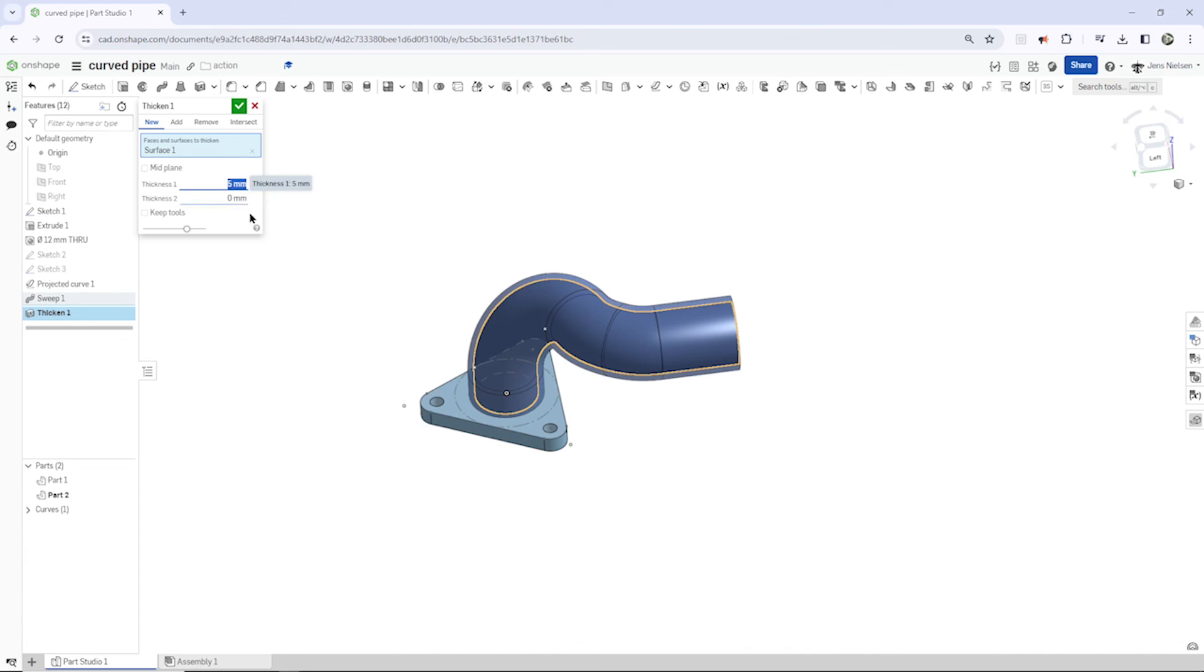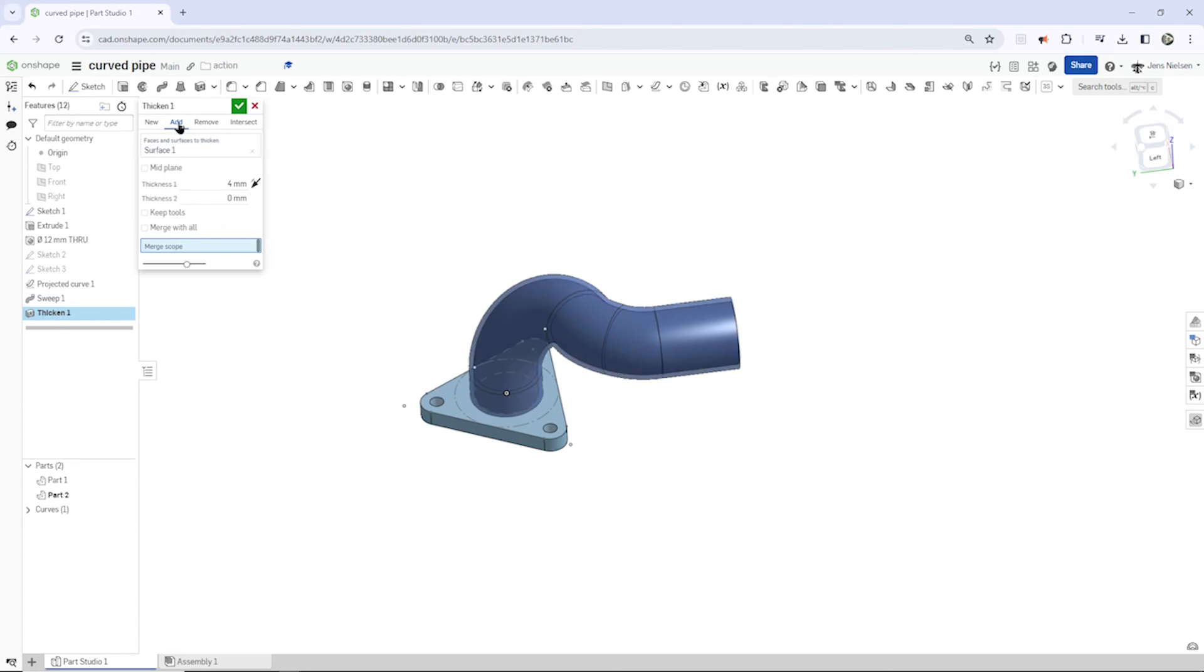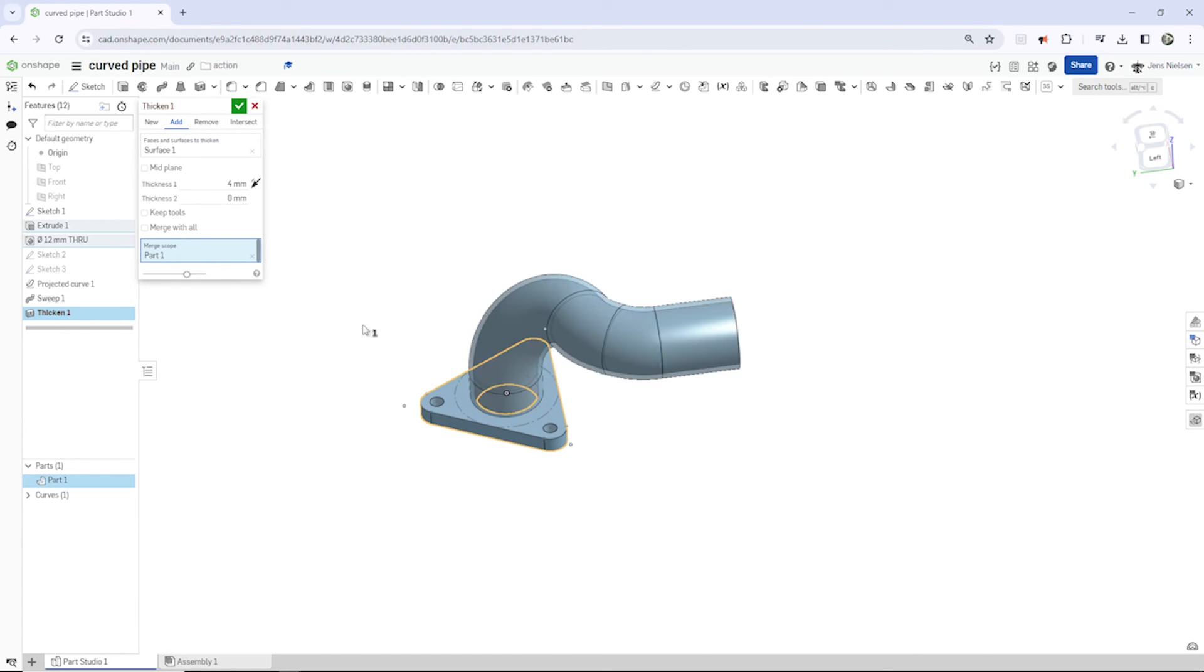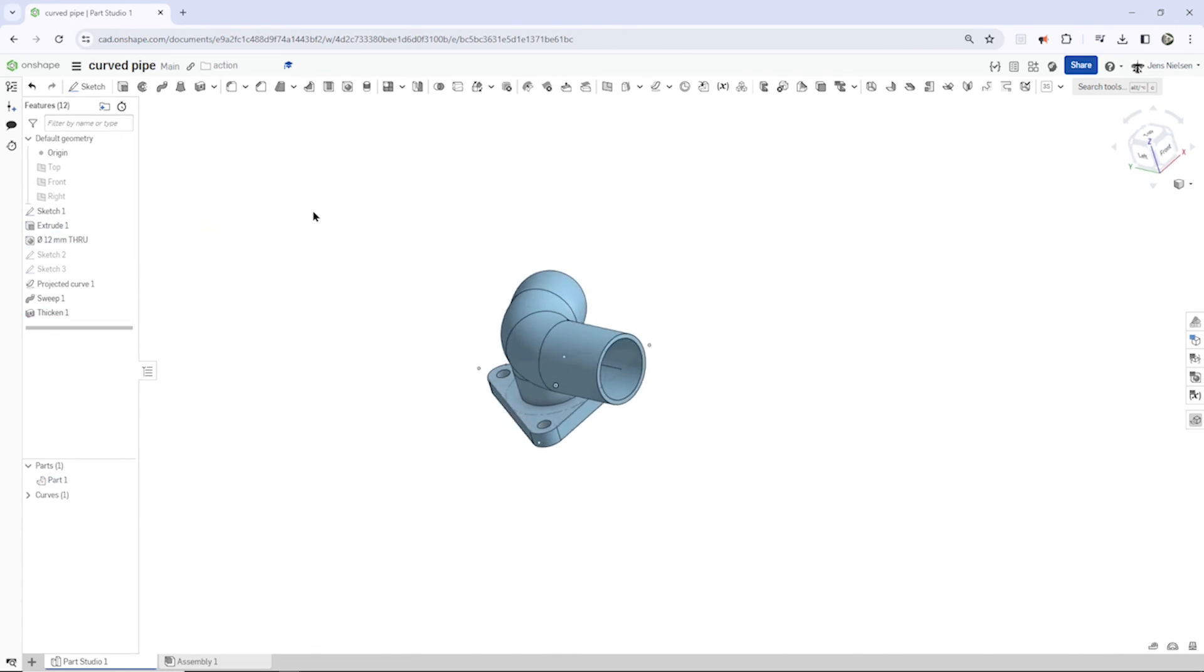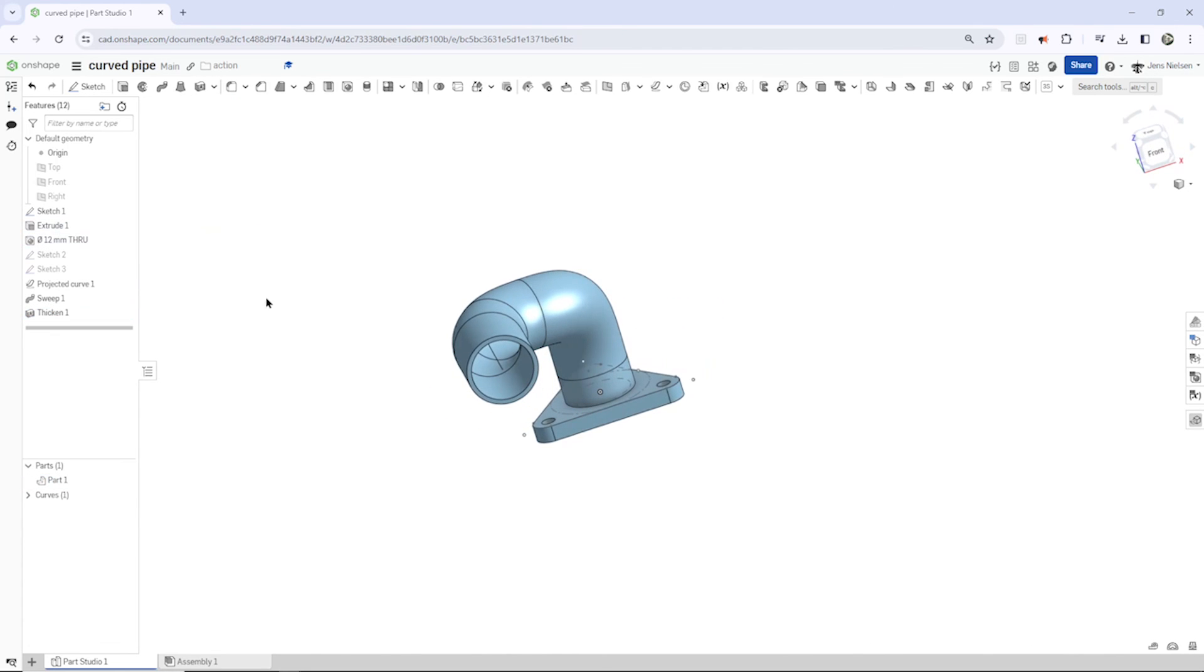Now let's thicken that. You can pick the surface from here. Make that a four millimeter thickness and adding to our plate here. We can hide that curve.